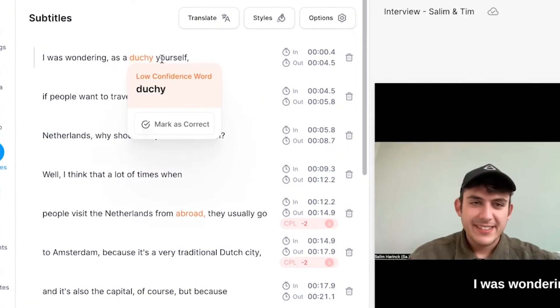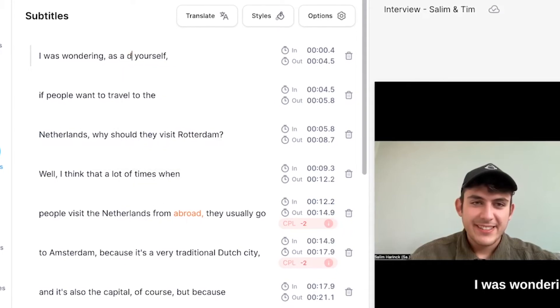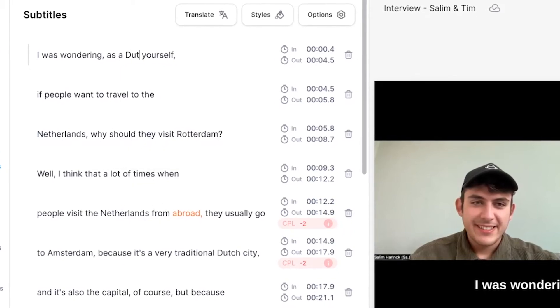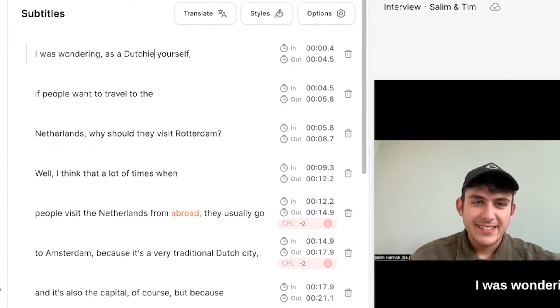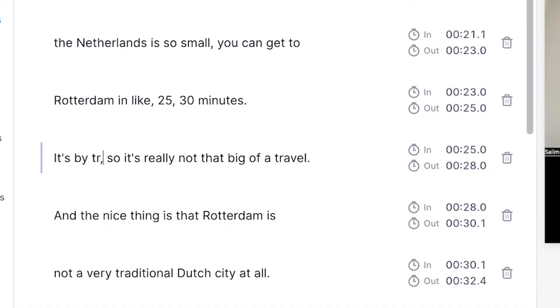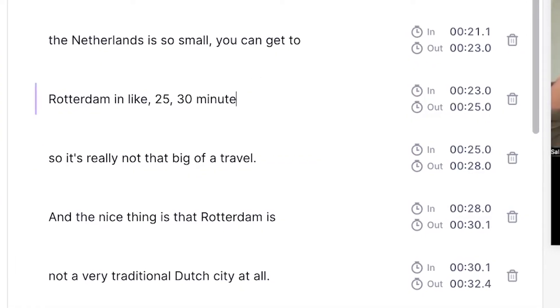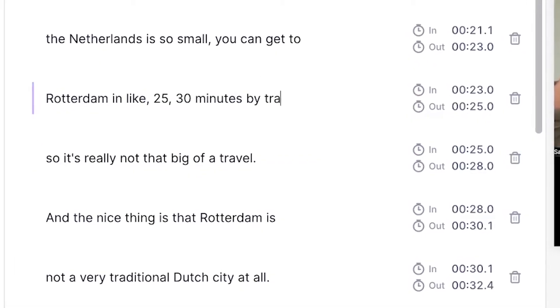For instance, you can use the low confidence word detector. If the AI transcription tool wasn't sure about a certain word, you can easily change the words if necessary, or leave it as it is if it is indeed correct.